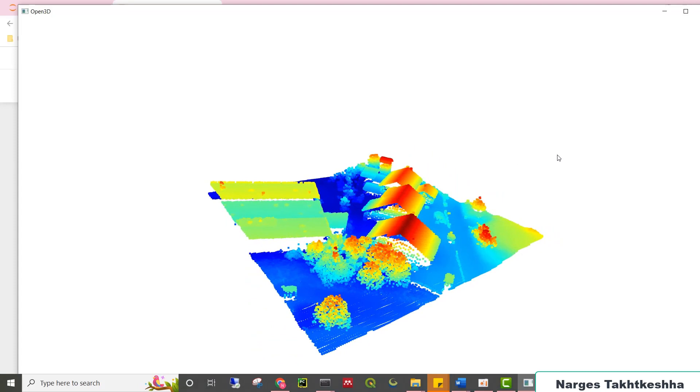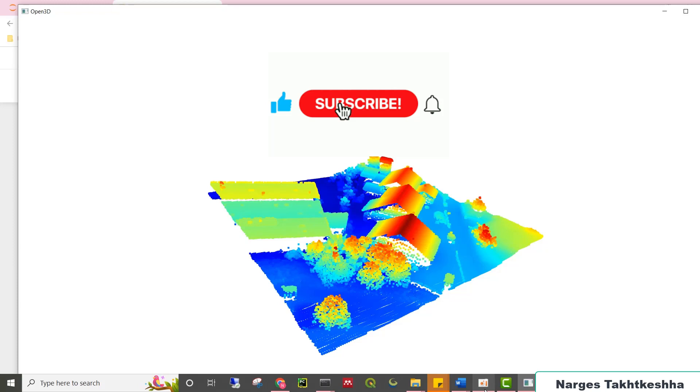That was all and see you in the next video. Please don't forget to share and subscribe if you enjoyed this.